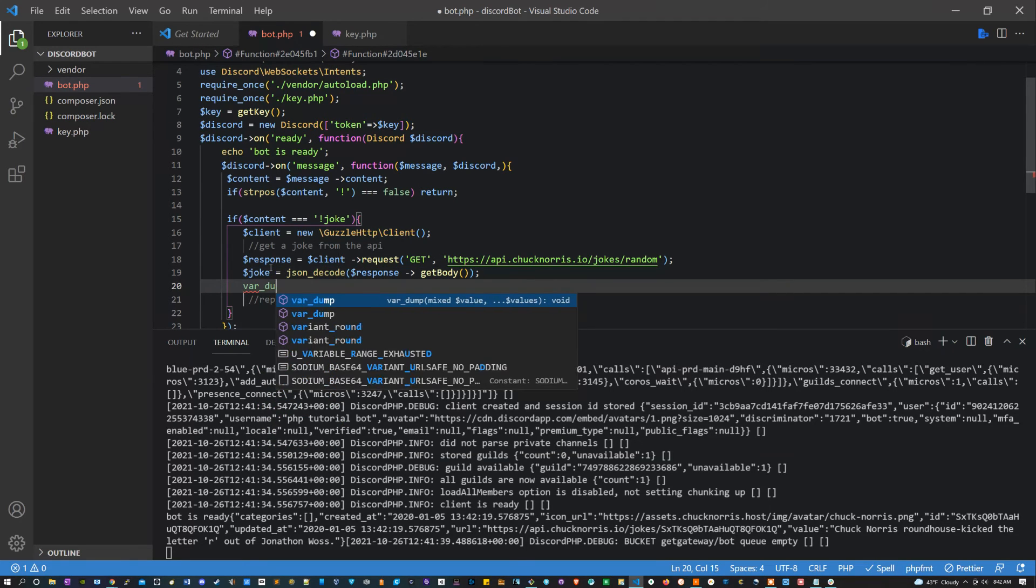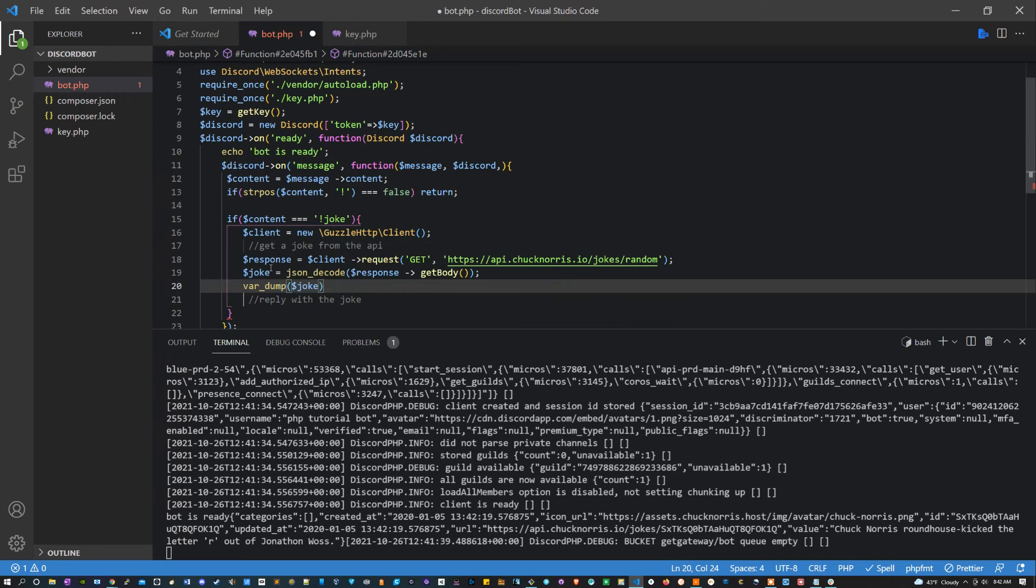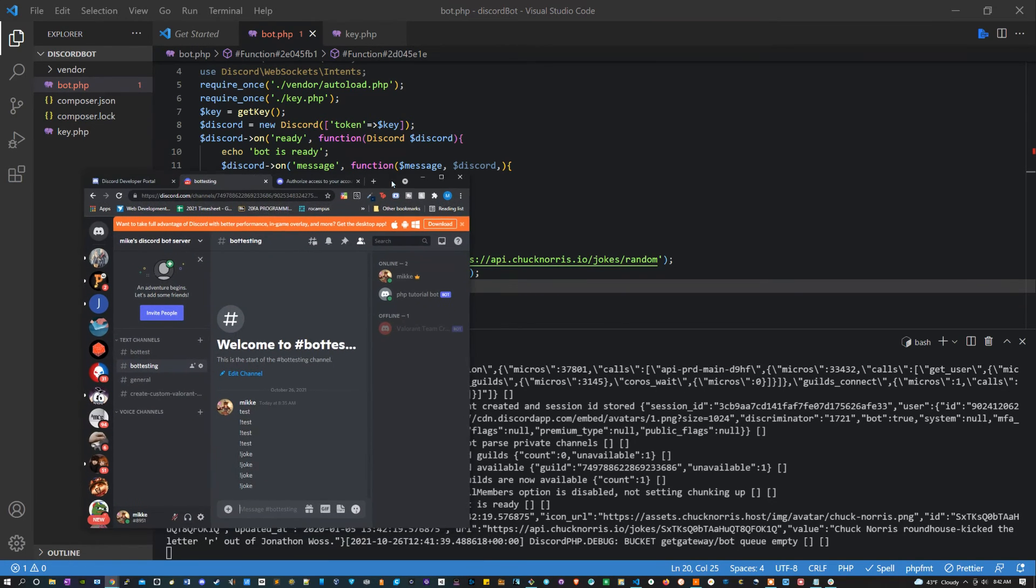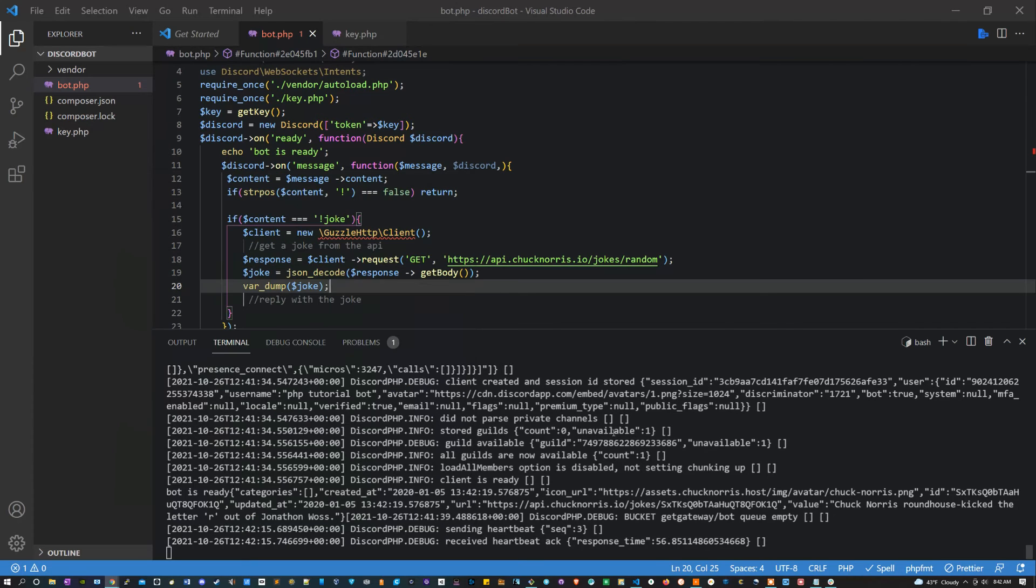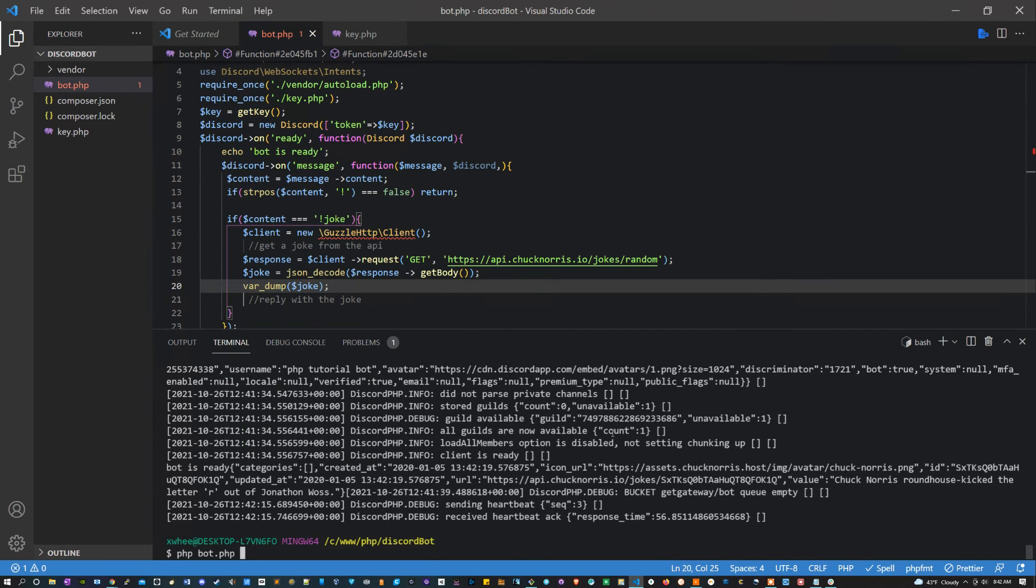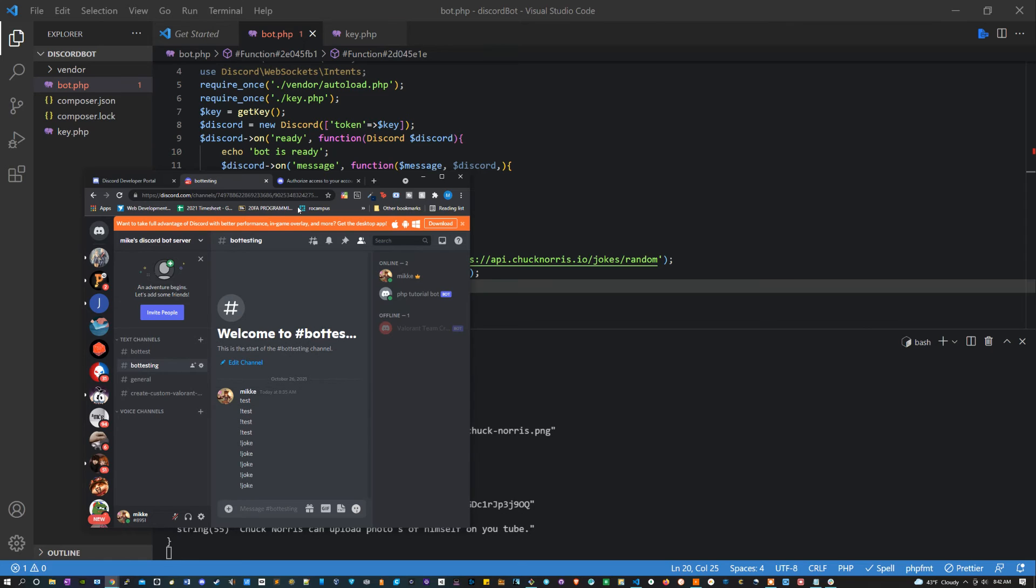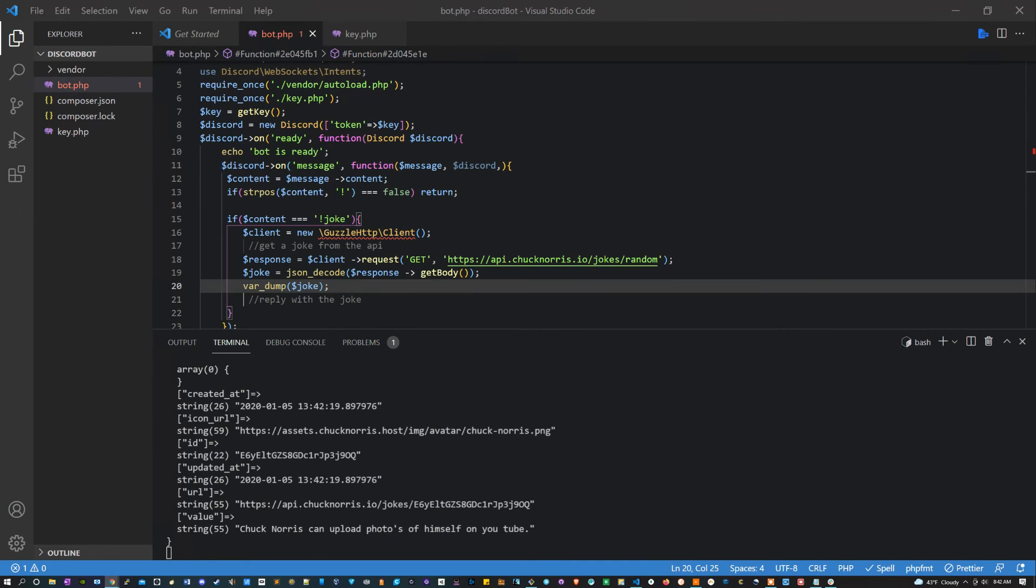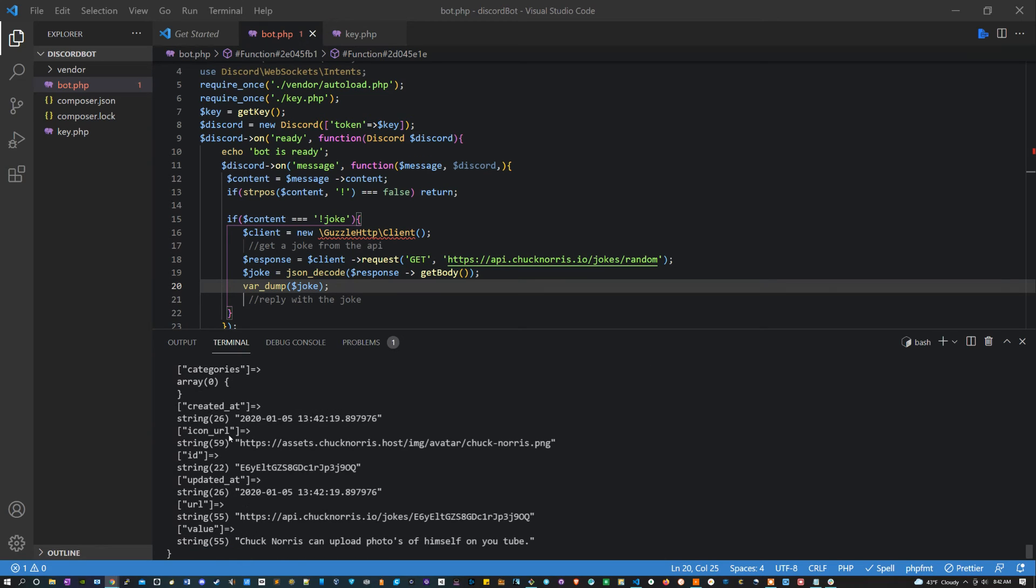So what I need to do is say joke equals JSON decode and decode this whole response. Now let's look at this response and let's see if joke is of type object or type array and how we can access the actual joke. So what we have here is an object and we want to get the actual joke, which is the value.